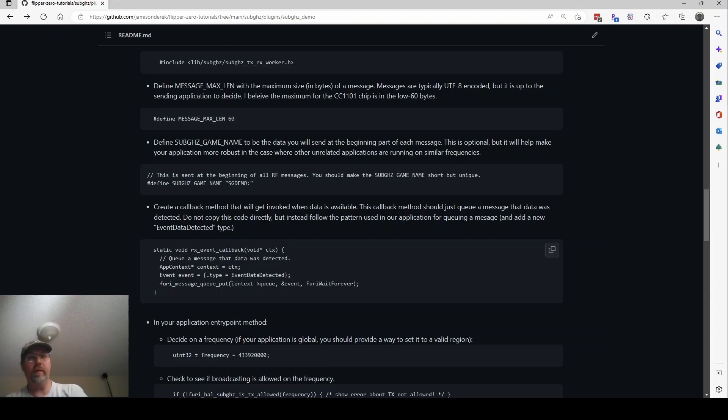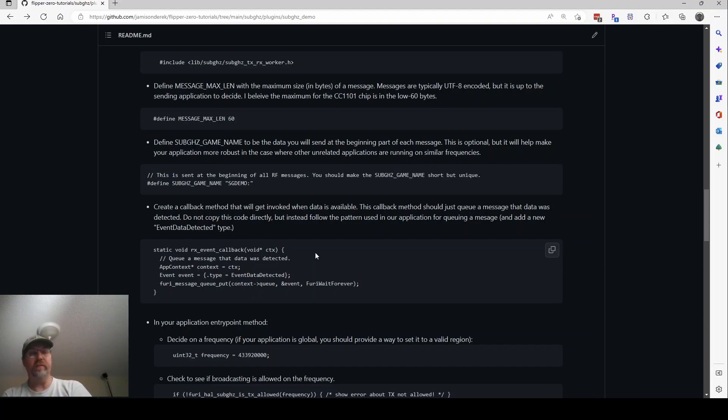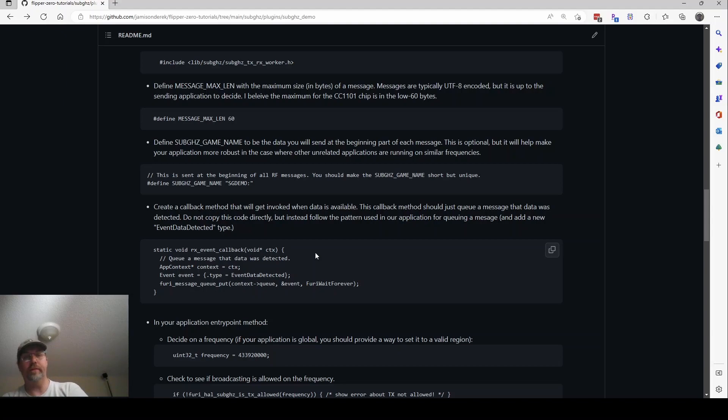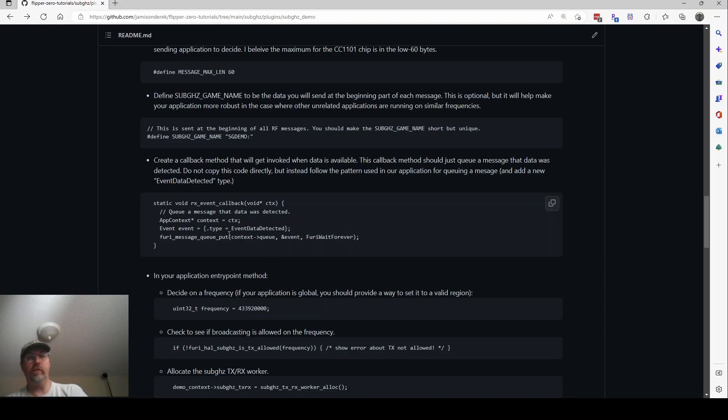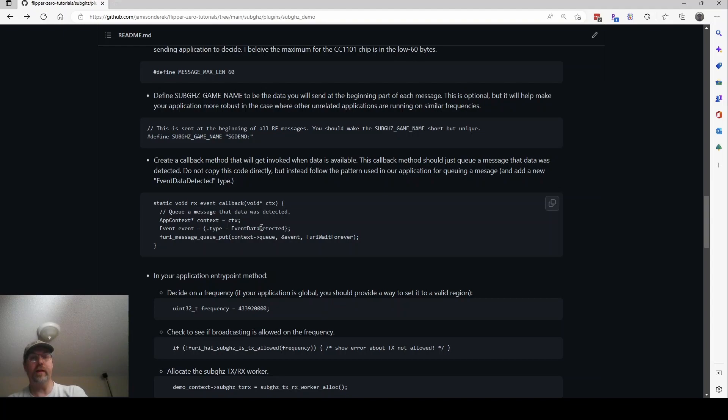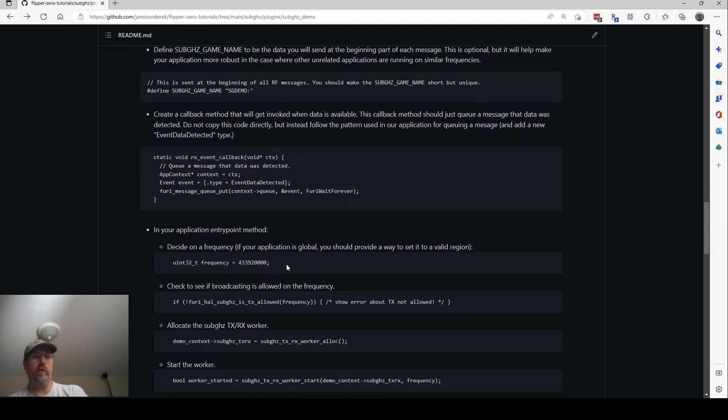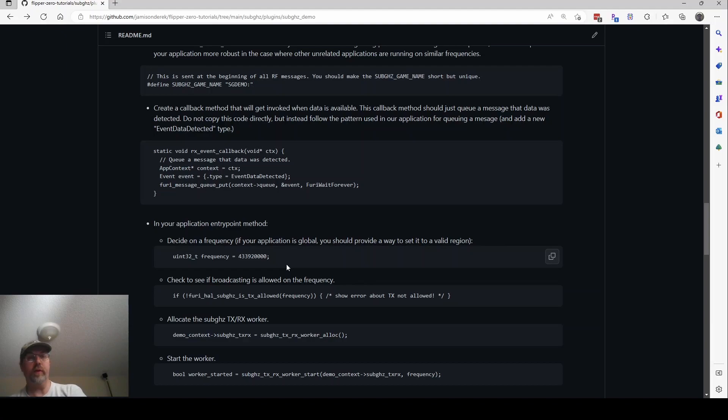And then you're going to create a callback method. And this callback method, RX event callback, that takes a context, is going to get invoked every time a message is received from the flipper. So every time the flipper gets something on the frequency that you've specified and it's in a format that it can decode, it's going to send you those characters. So you're going to get invoked here. When that happens, all you know is that there's a message. The callback doesn't have anything else in it. What you're going to do is queue some kind of event to tell your application that it needs to go read that data, find out what it is. In my case, I'm saying event data detected is what you want to put in the queue. Depending on how you've done your messaging queues, you may want a different naming. It's totally fine.